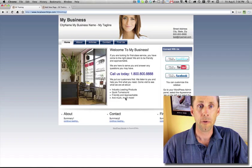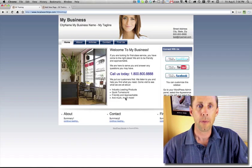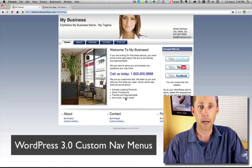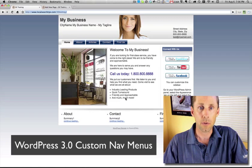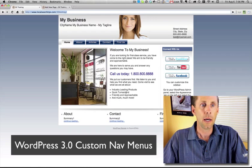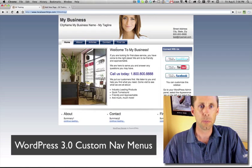Hi everybody, Don Campbell here from Expand2Web, and I wanted to show you a quick video on how the new menus in WordPress 3.0 work. It's pretty slick.